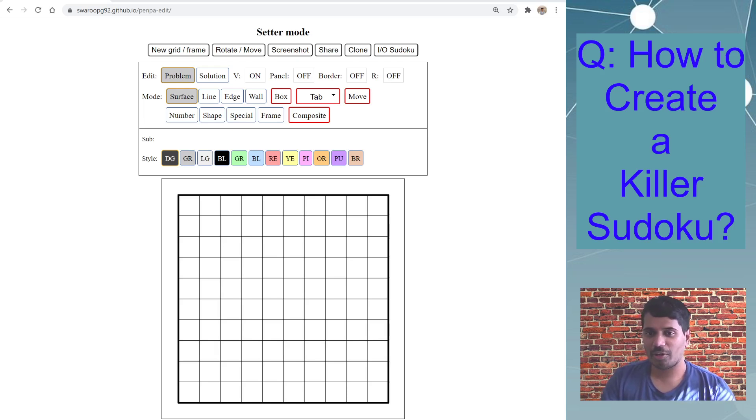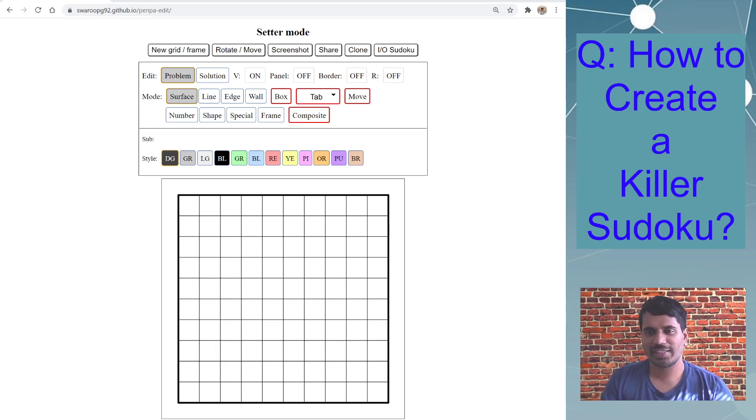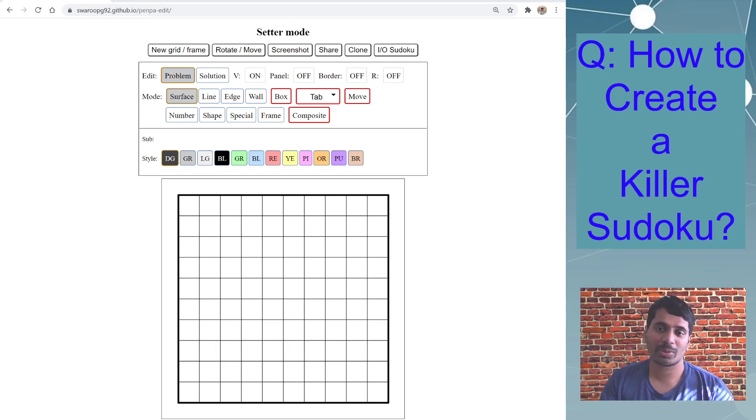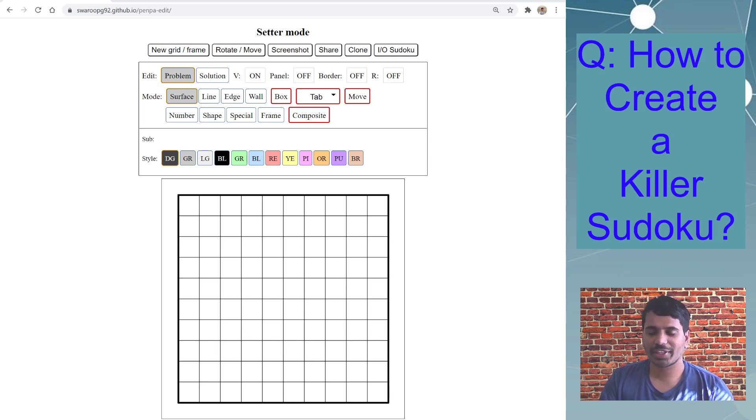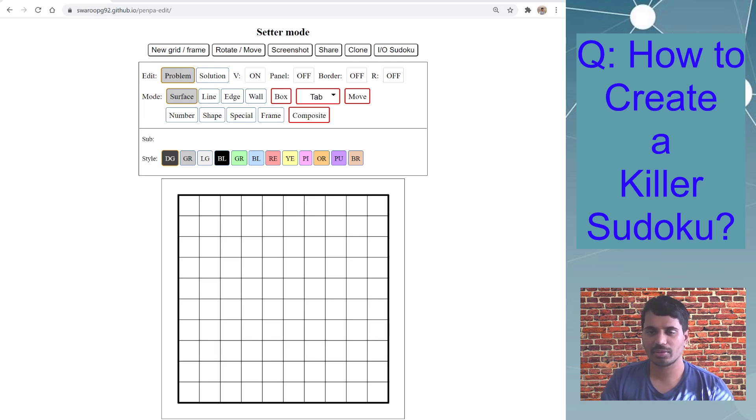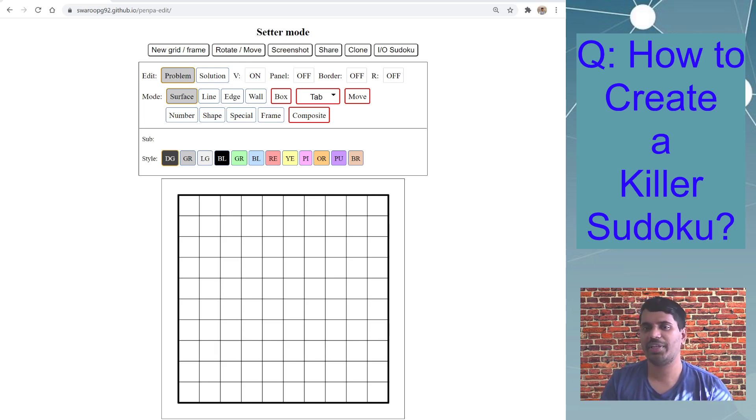I will also be giving two videos today. The other video will be specifically talking about how to do answer check in Penpa or how to enable answer check. I have covered that in how to create a thermo Sudoku and I will also be covering that today in this how to create a killer Sudoku. But if anyone wants to just specifically look at enabling the answer check, I am creating a separate video with that particular topic.